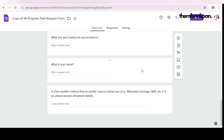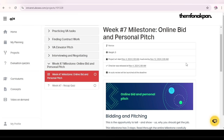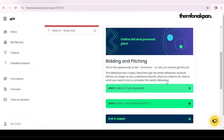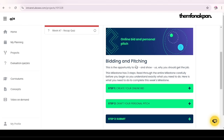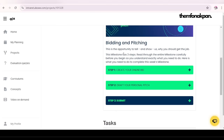Now let's get into business: online bid and personal pitch. For this week you'll be bidding and pitching — this is an opportunity to tell and show. This milestone has three steps, so read through the entire milestone carefully before you begin so you understand exactly what you need to do.